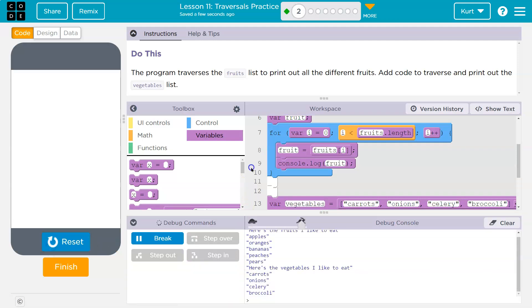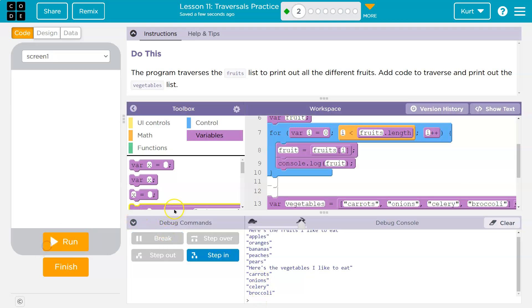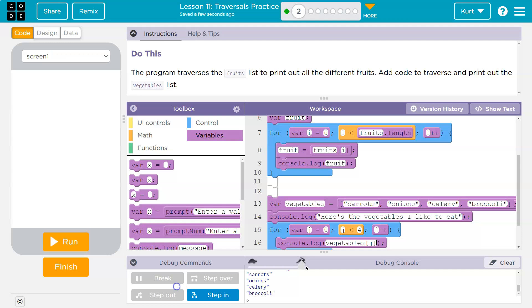And notice here, the vegetables I eat, one, two, three, four. Well, why is it only printing four? Well, that's because we've got to change our loop. I told it to J must be less than four.